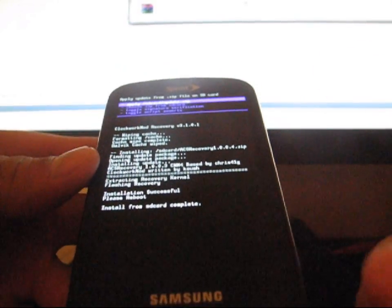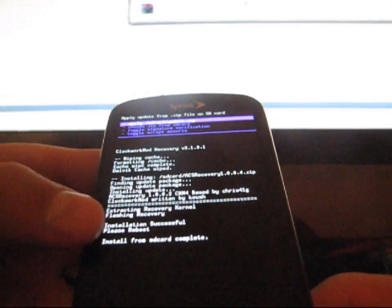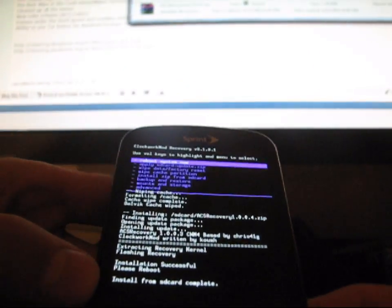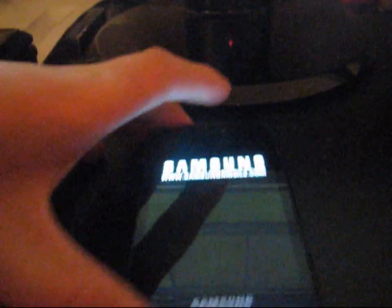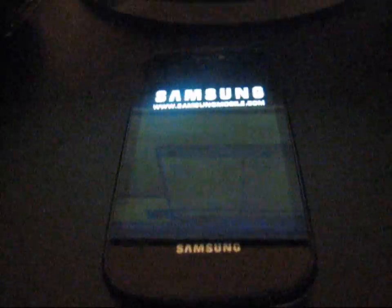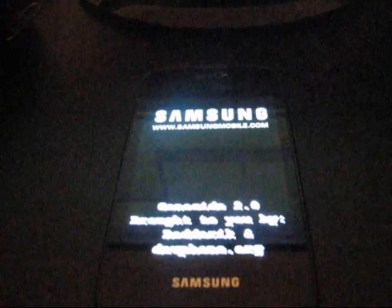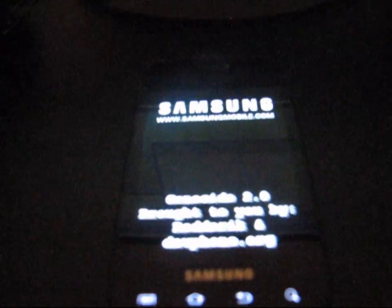Once it's done installing, it says please reboot. So hit go back, reboot your phone. First boot up is going to take a little while since Dalvik cache was wiped. So be patient with this boot up. Once you are done booting up, you'll have the updated ACS Recovery.